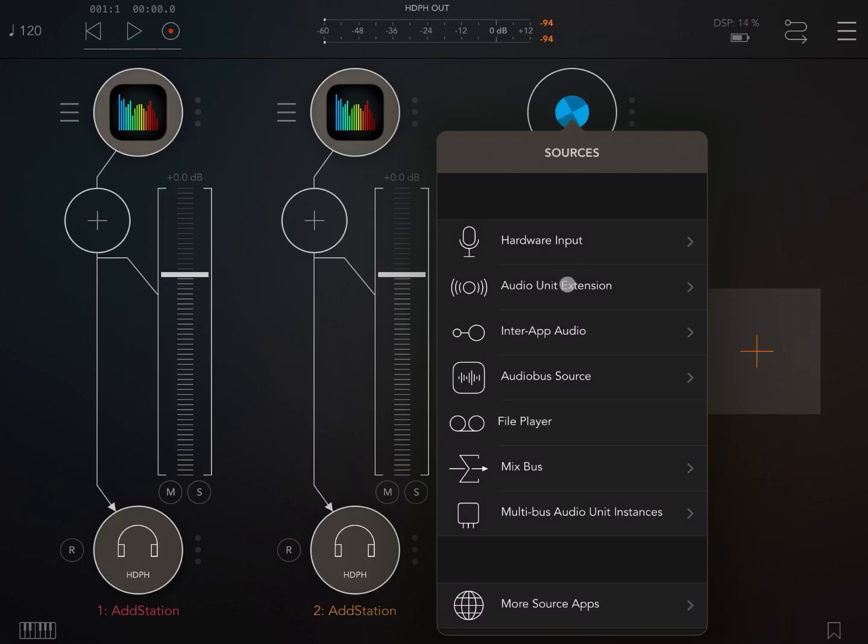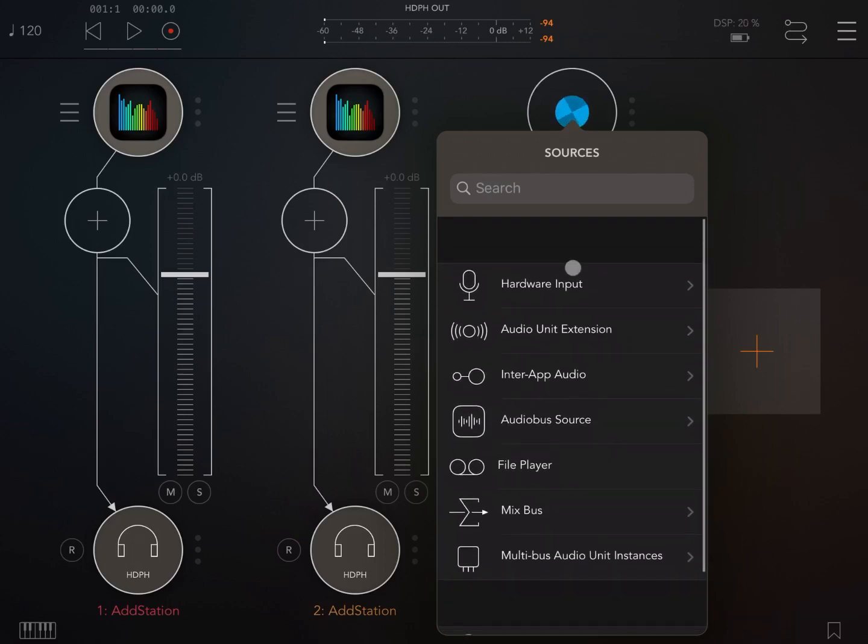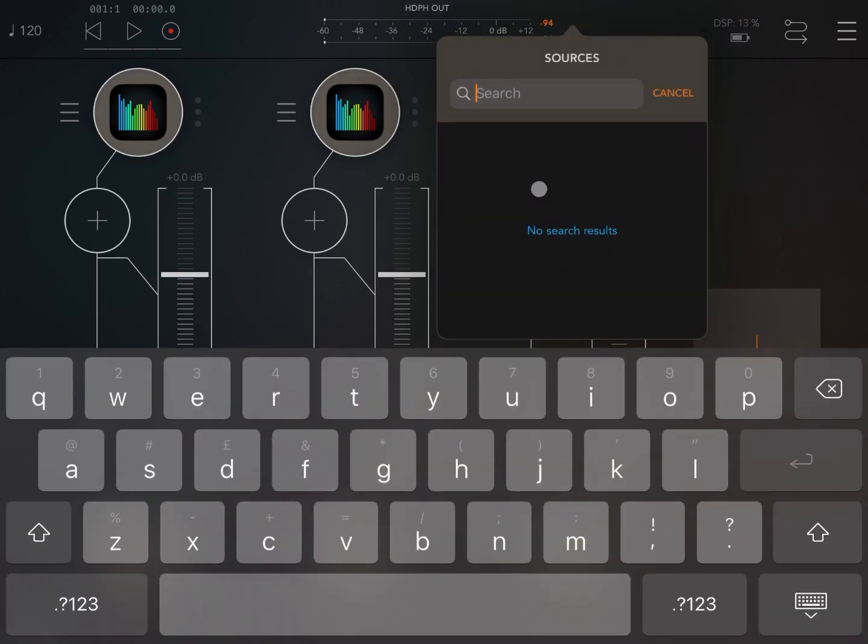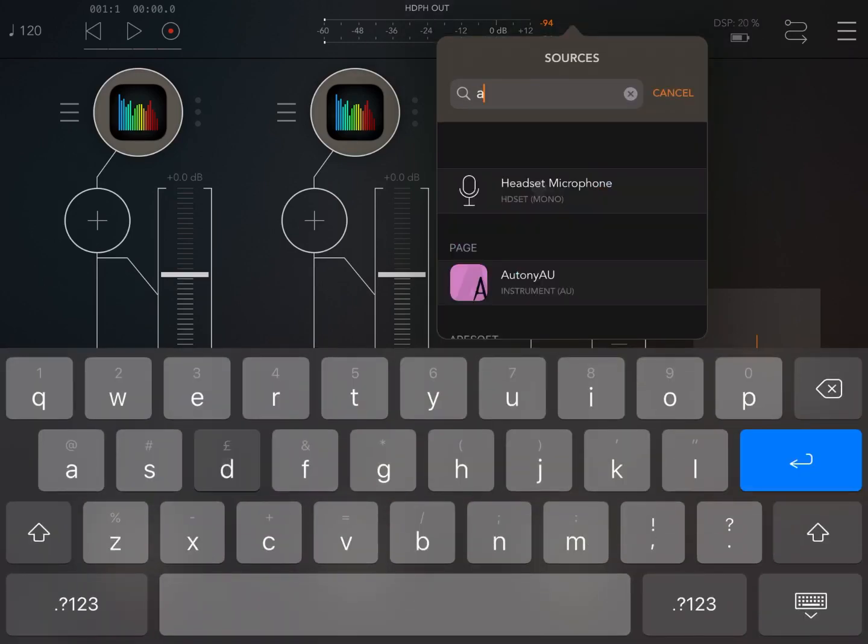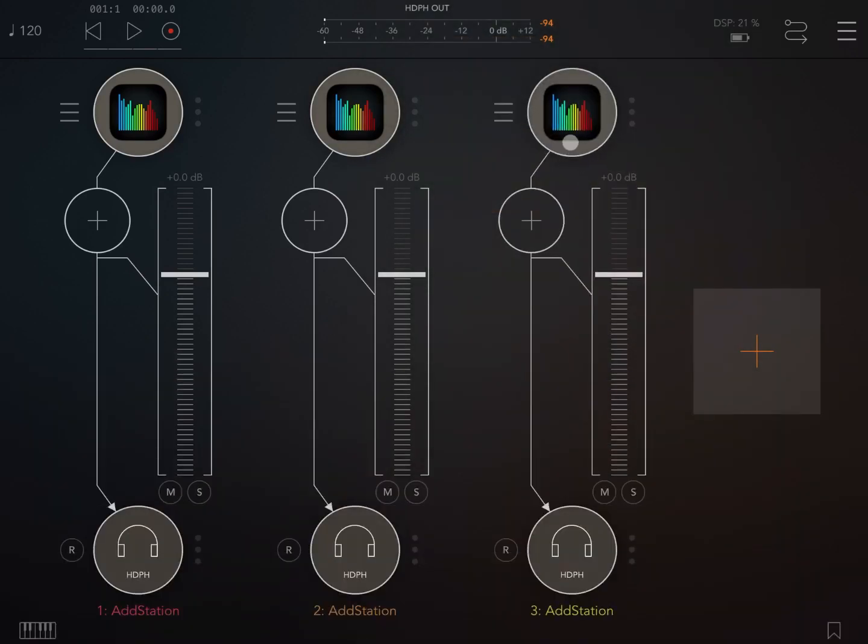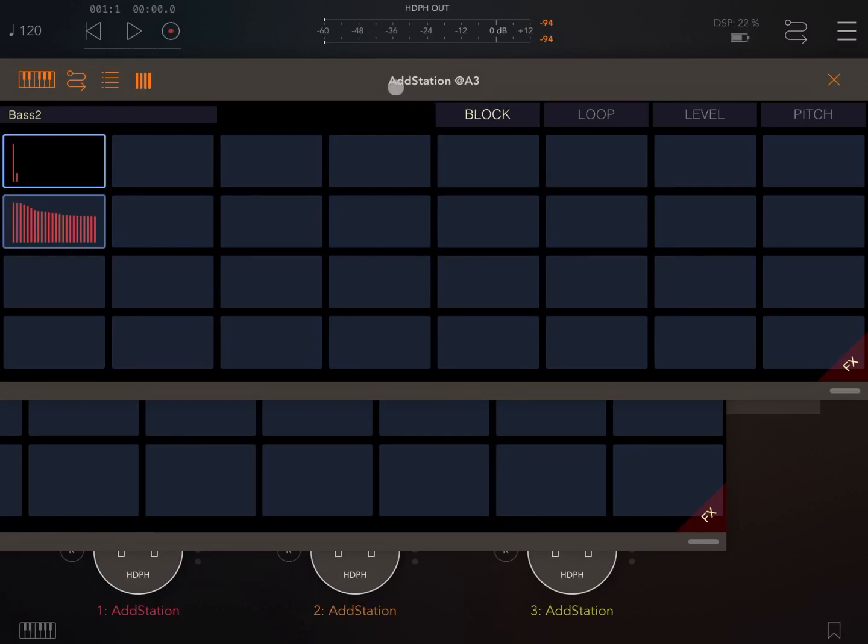AddStation. And remember you can also search at this level, scroll down like so and then click on the text box. If I look again for AddStation I can load a second instance of AddStation as an audio unit. So I have the first one here and I have the second one which I load here.